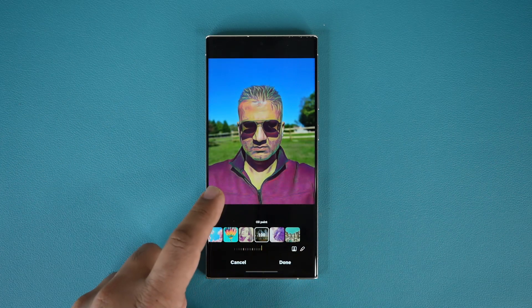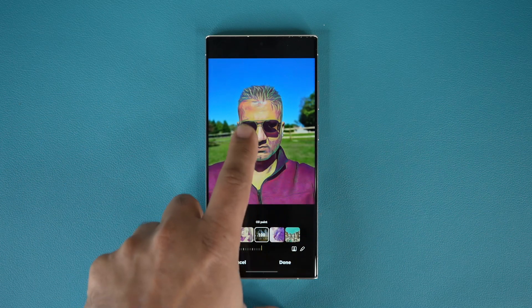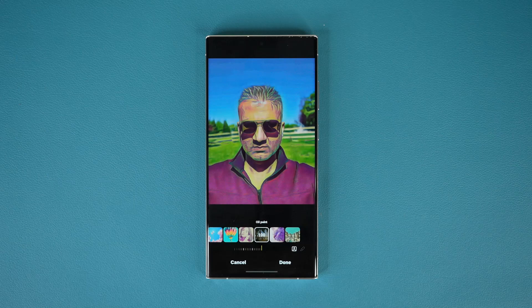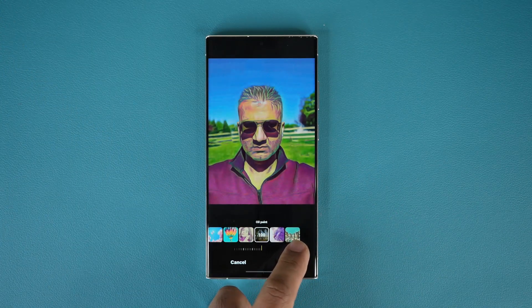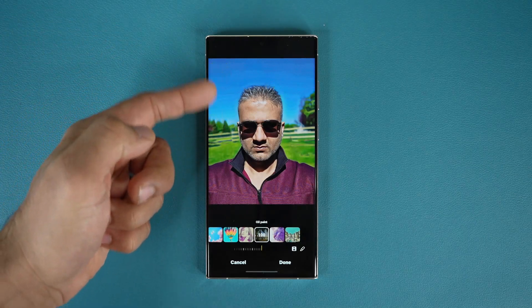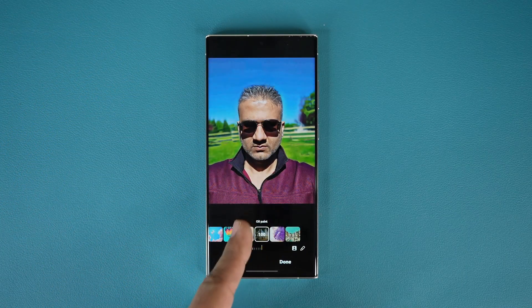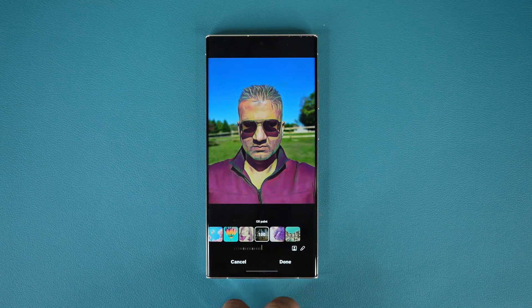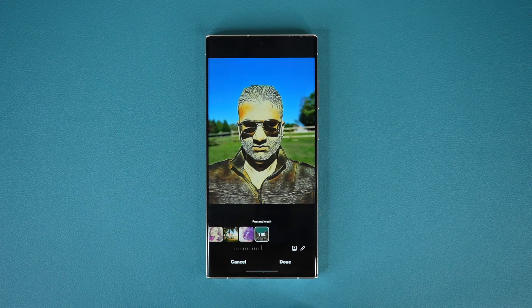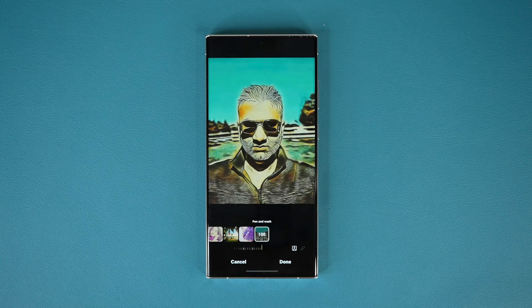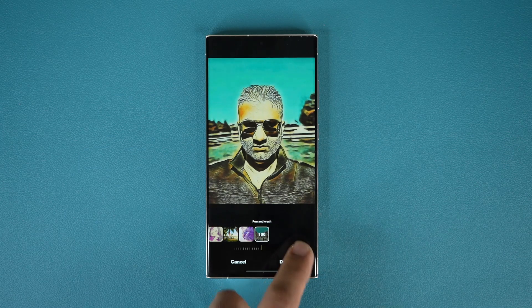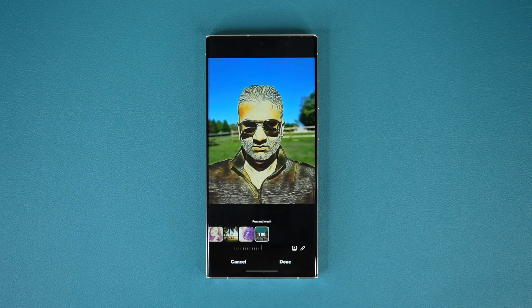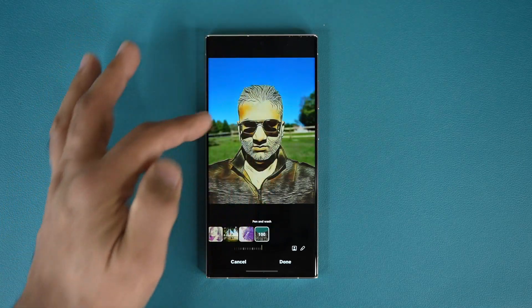So now the effect is applying to my face and my body, but the background does not get the effect. If I tap it again, now everything is getting the effect. And if I tap it again, the background retains the effect but my face and body do not. You can toggle between these different scenarios — effect applied everywhere, effect only applied to the background, or effect only applied to my face and body while the background remains natural. Fantastic.